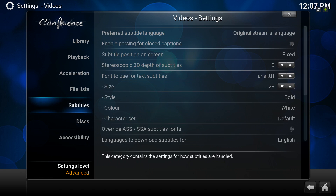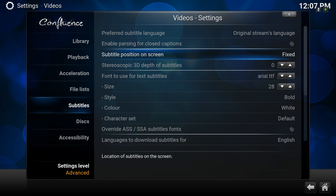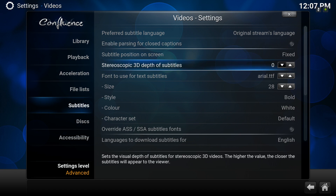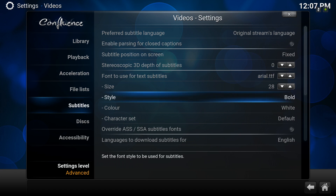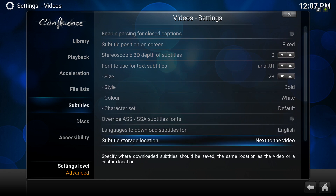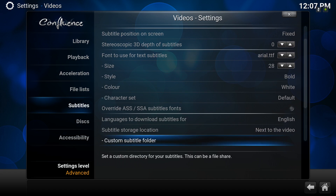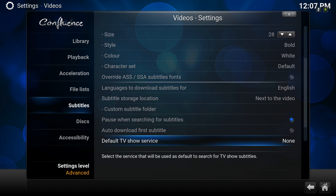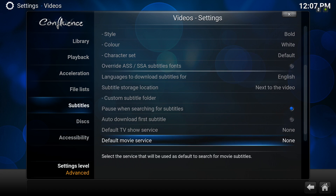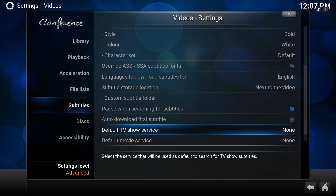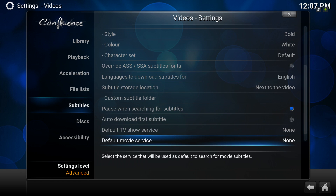What you need to do is choose a default movie service or default TV show service. We're just going to show you a movie this time — it's the same principle for both.